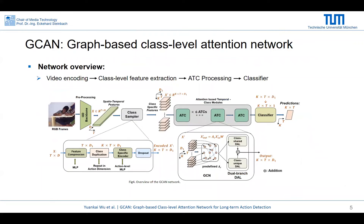As you can see, we use RGB frames and optical flow as our input, and pass them through the I3D backbone to extract features. Inside the class sampler, we refine the class-based features and then feed them to the attention-based temporal class modules. Inside this module, we use a graph convolution network to refine the features and feed them to the dual-branch DAL. Afterwards, we use a classifier for classification.